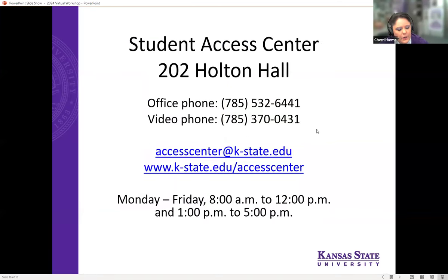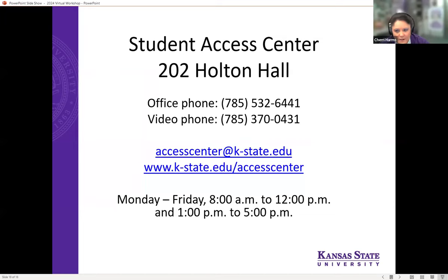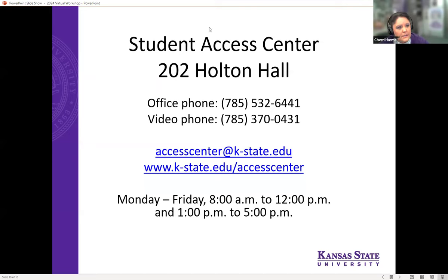This is our contact information for anyone who missed it previously. We're happy to answer questions at any time — it doesn't necessarily have to be related to K-State. We get a lot of questions about what kind of documentation is acceptable. All of that information is also outlined on our web page, and you'll find that most schools will be willing to accept the majority of those as well. With that, I will stop sharing my screen and we can go to any questions that you might have.